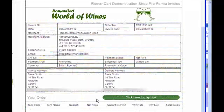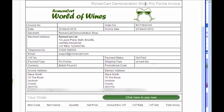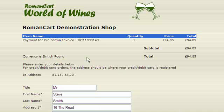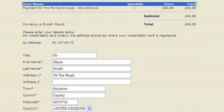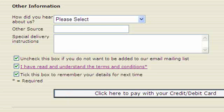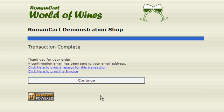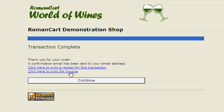Now let's look at what the customer receives. This is the pro forma invoice they've received — the template says 'RomaCart Demonstration Shop Pro Forma Invoice' and there's a link to pay now. If we click on that, it has the details entered earlier. If we just pay for that in the normal way, when they complete the transaction they can print off the invoice which has now been generated, as well as a receipt for the transaction.